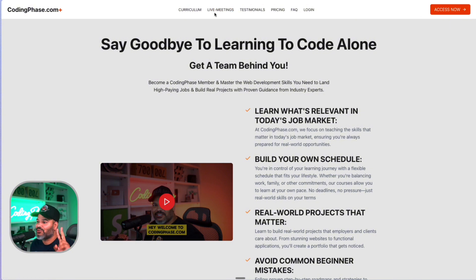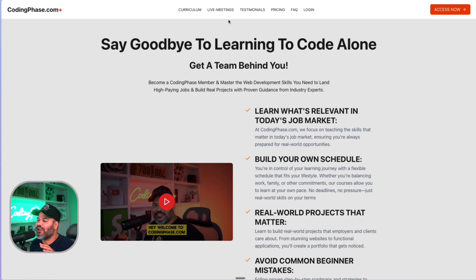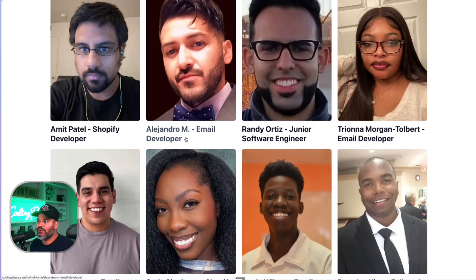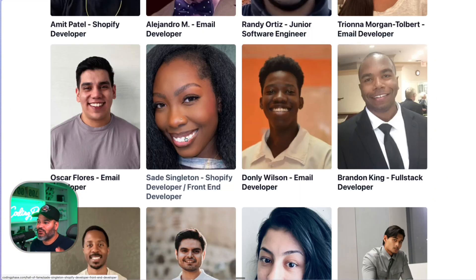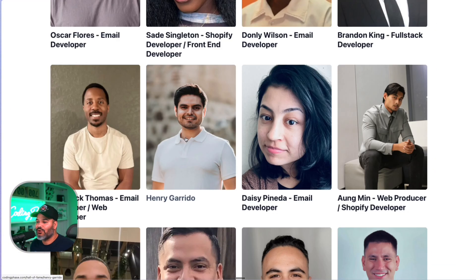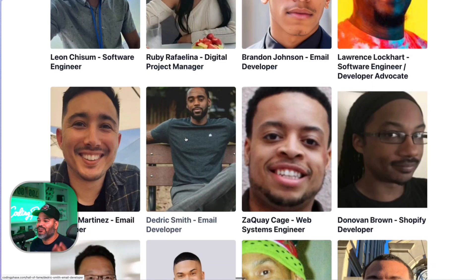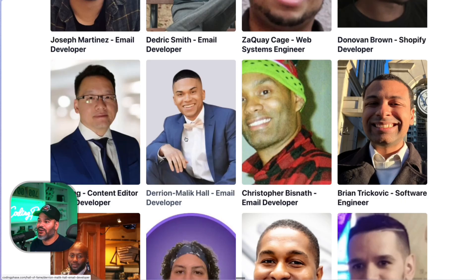CodingPhase.com offers two meetings a week, all the courses, projects, and portfolio reviews — pretty much everything you need to succeed. And we get actual results: these are real people who came through CodingPhase, gotten results, and gotten into jobs.